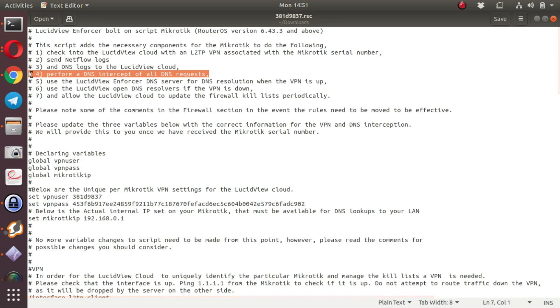It sends DNS logs to the LucidView Cloud via the VPN. It performs a DNS intercept of all DNS traffic, and this is important if users on the network override the DNS settings that have been supplied by the DHCP server. The DNS-based filtering will be rendered ineffective unless an intercept is placed to intercept all the DNS traffic.